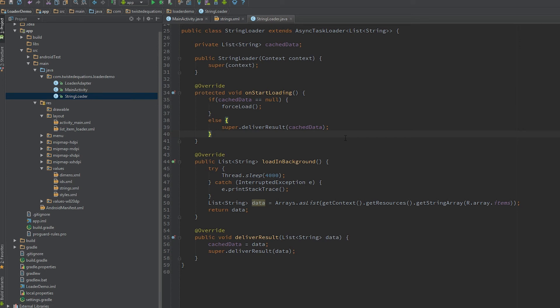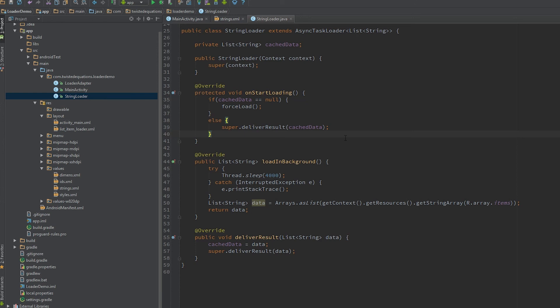Next video we're going to talk about some of the more advanced things. So what we're going to do next time is talk about invalidating the data in the loader and telling the loader to reload. So essentially what we're going to do is have a system set up so that the loader will observe a data change, and we're going to inform it of a data change using a broadcast receiver. We'll use a local broadcast manager for it.